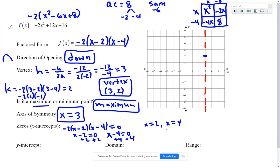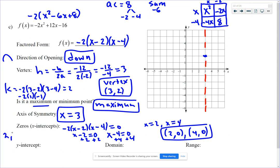Our x-intercepts are (2, 0) and (4, 0). Big Ideas will ask for just the x-values, 2 and 4. Notice how they're evenly spaced on either side of the axis of symmetry at x equals 3 — that has to be true because of the symmetry of the parabola.